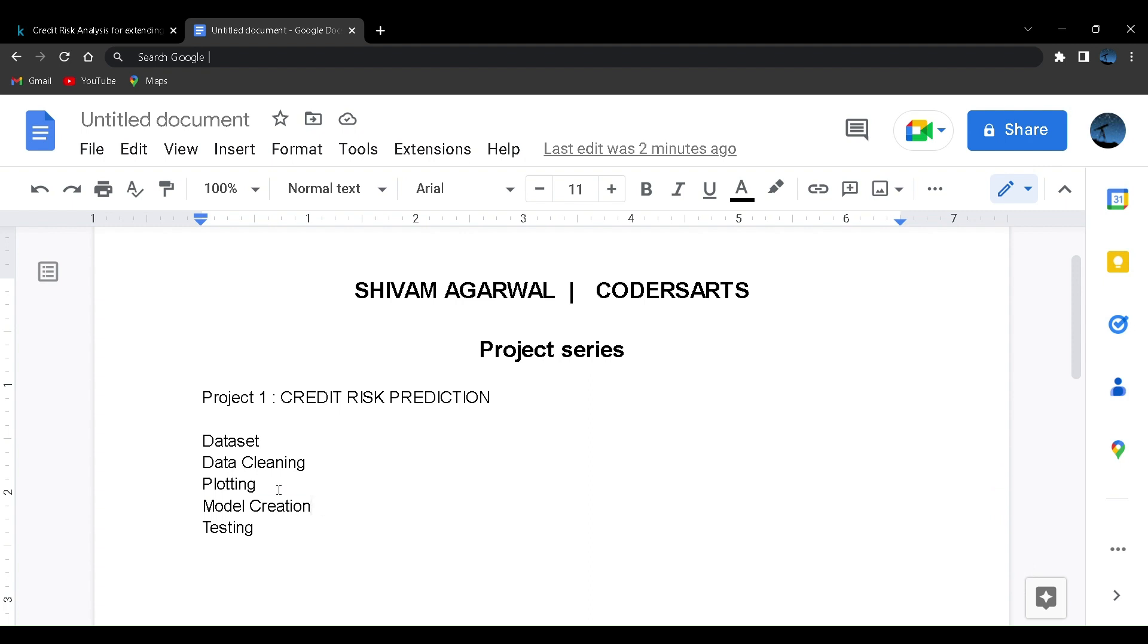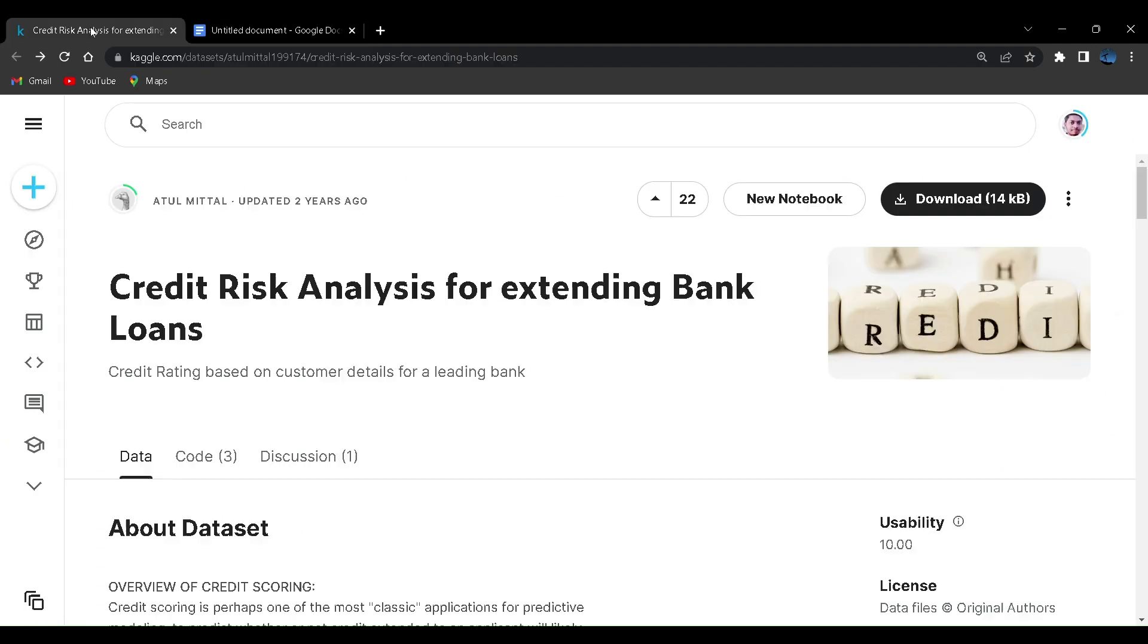Let us start with the data set. This is Kaggle community platform. It is a very good place for beginners in data science or machine learning because it has a lot of data sets and you can create a notebook right here.